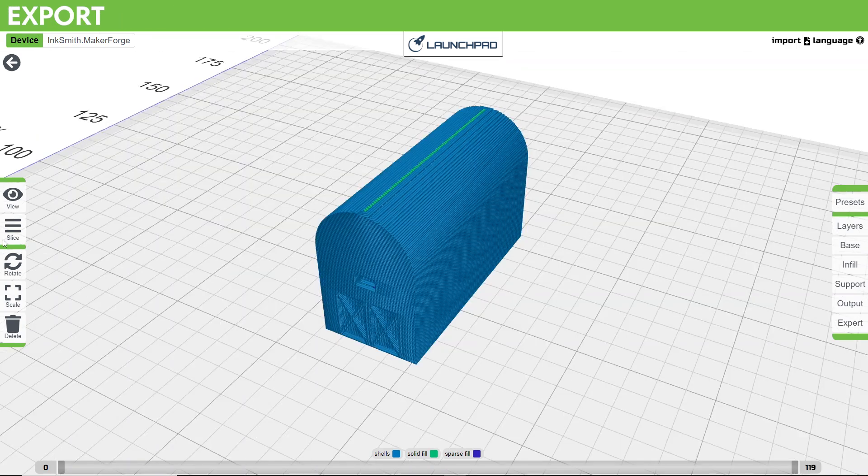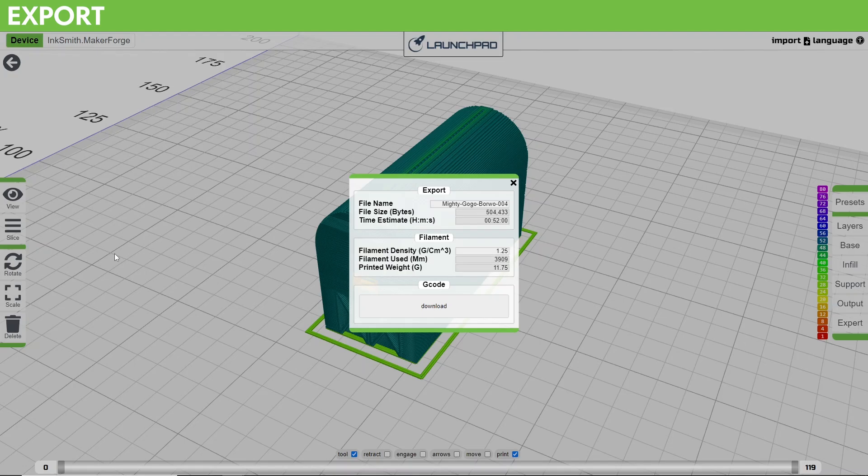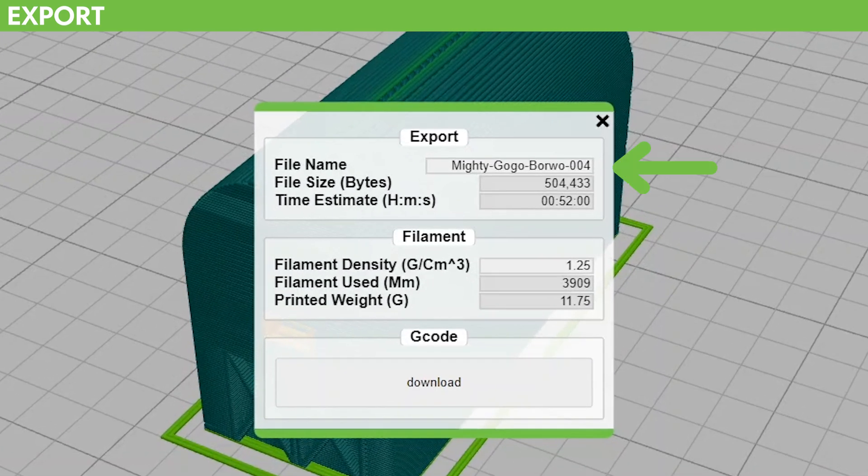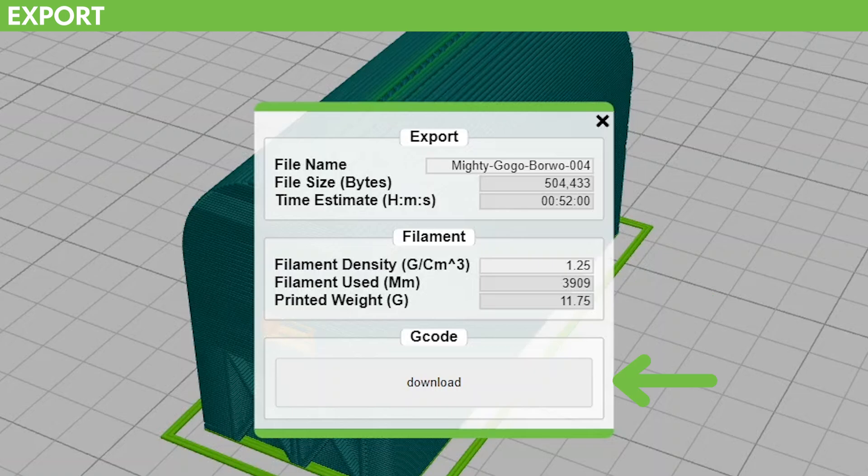Lastly, we have the export button. Once you're satisfied with the preview, clicking the export button will re-slice your model and prompt you with a menu. From this menu, you can change the name of the file. Below that, you can see the file size and the estimate of the time it will take to print your file. If you're printing with a different density of filament, you can adjust that here, but you'll probably want to just leave that. Below that will give you an estimate of how much filament will be used in this print in length and grams. Inksmith sells 1kg spools of filament, so you can see that small models like this won't use a lot of material.